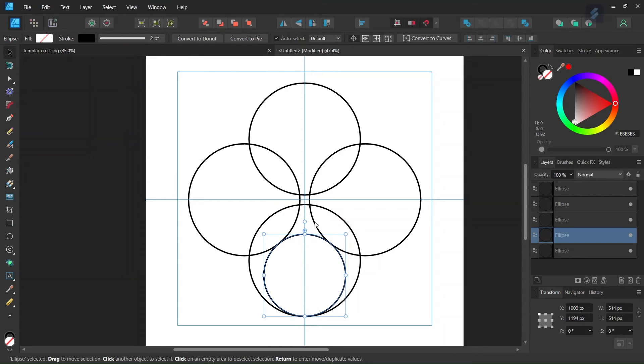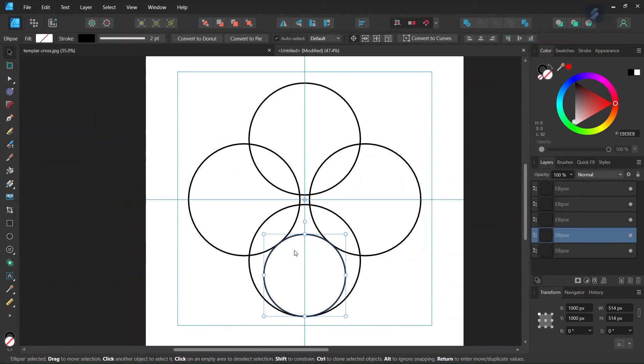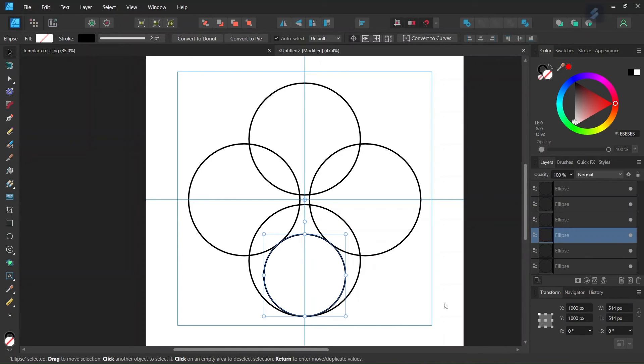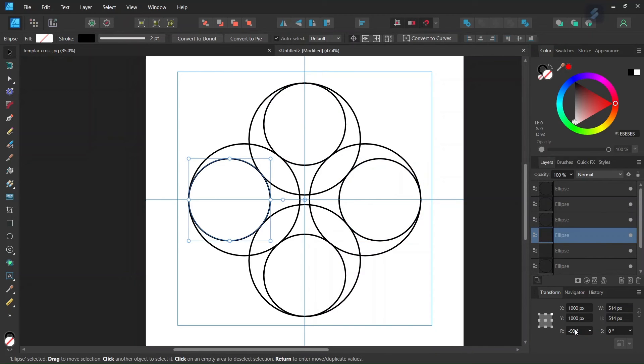We take the rotation center of the smaller circle and set it in the middle of the composition. Then we do the same procedure: click Ctrl+J to duplicate and set the rotation angle to 90 degrees. We press Ctrl+J two more times to have four circles overall.